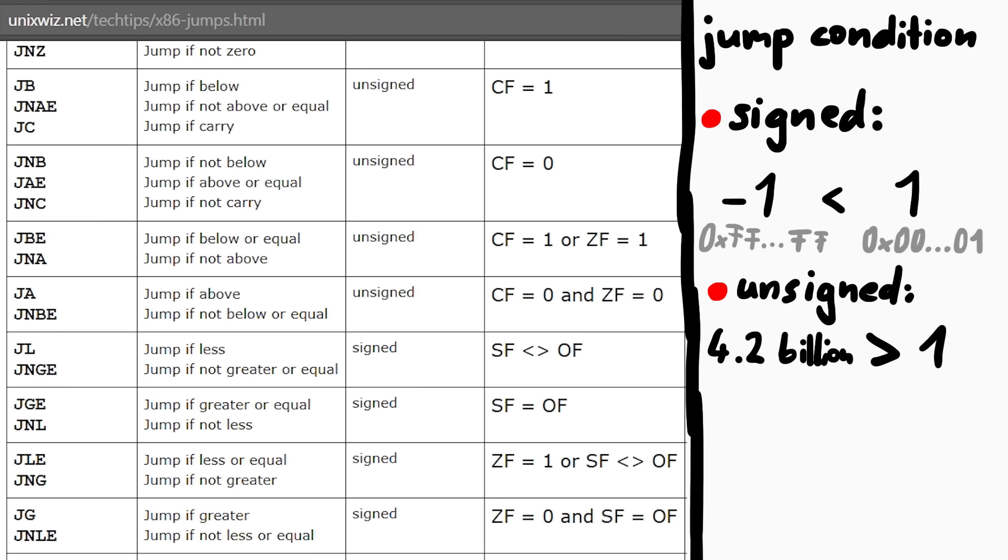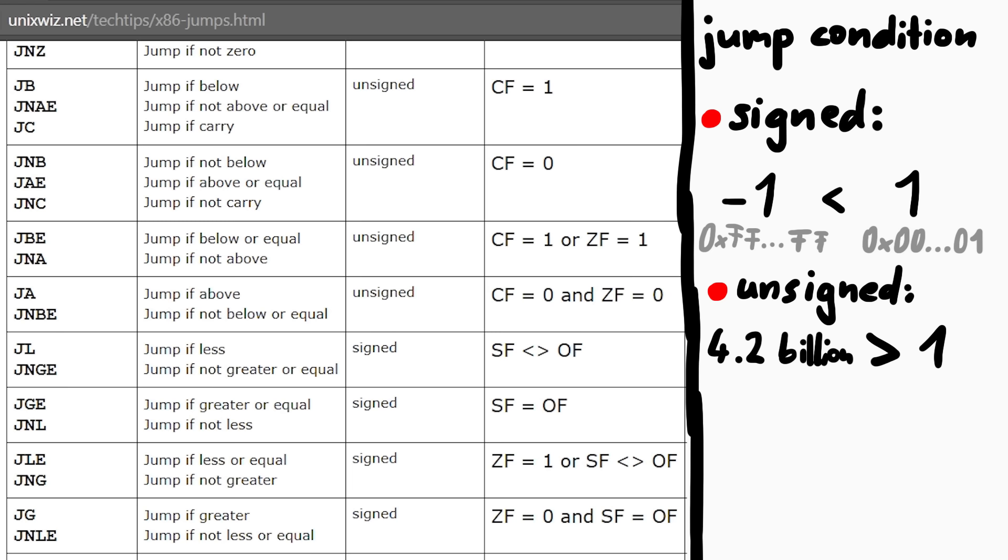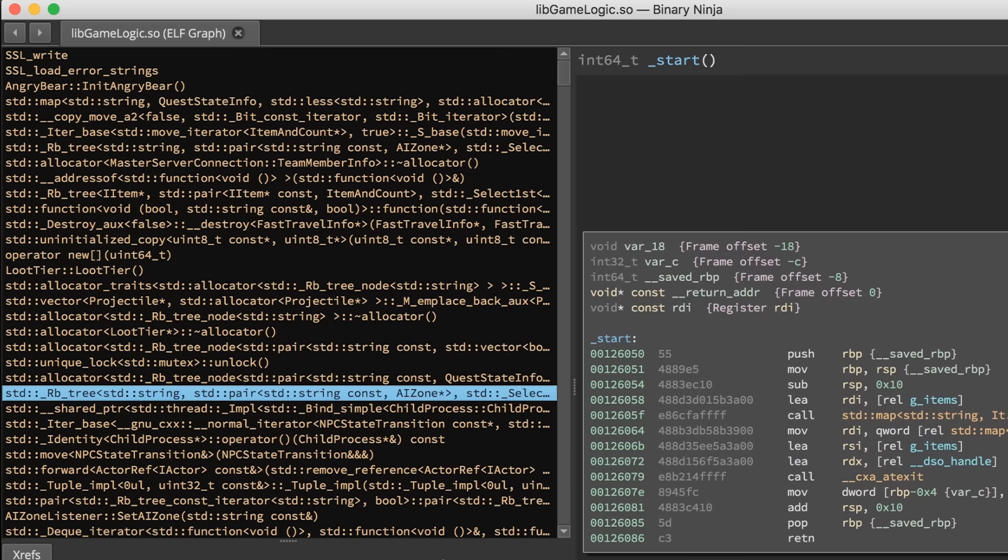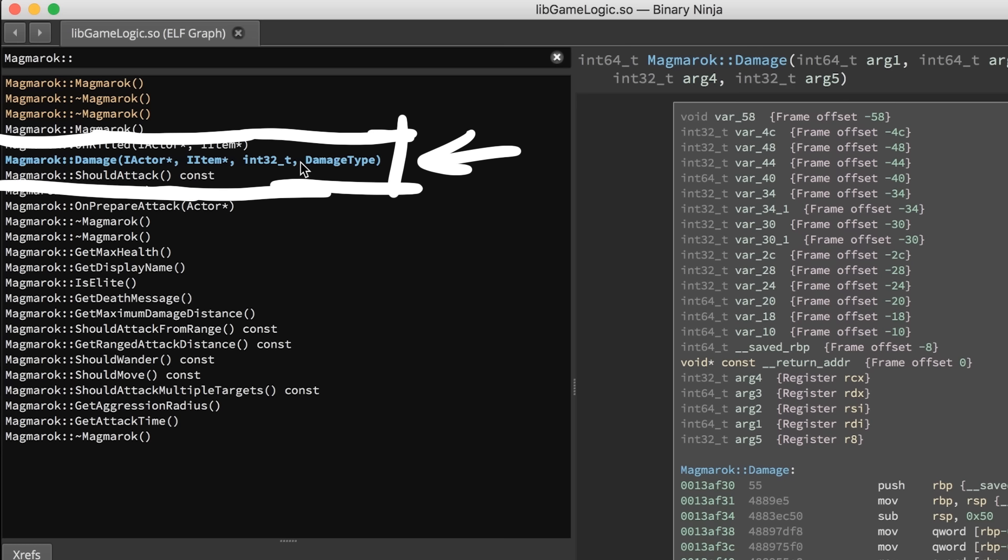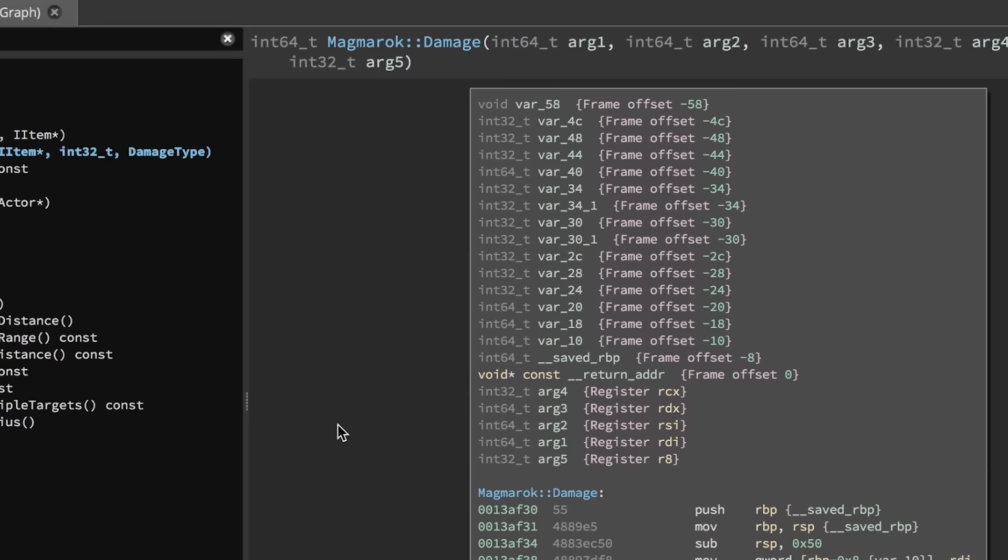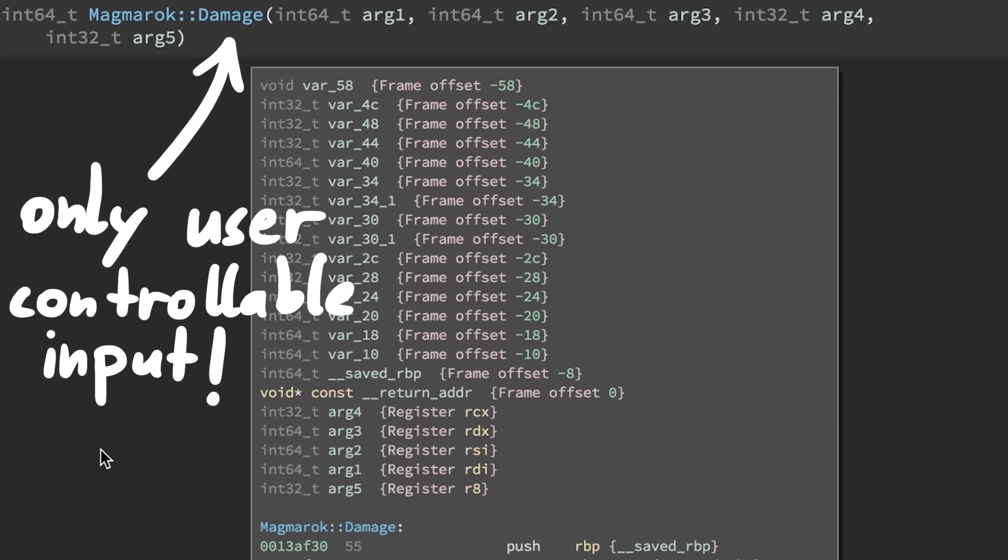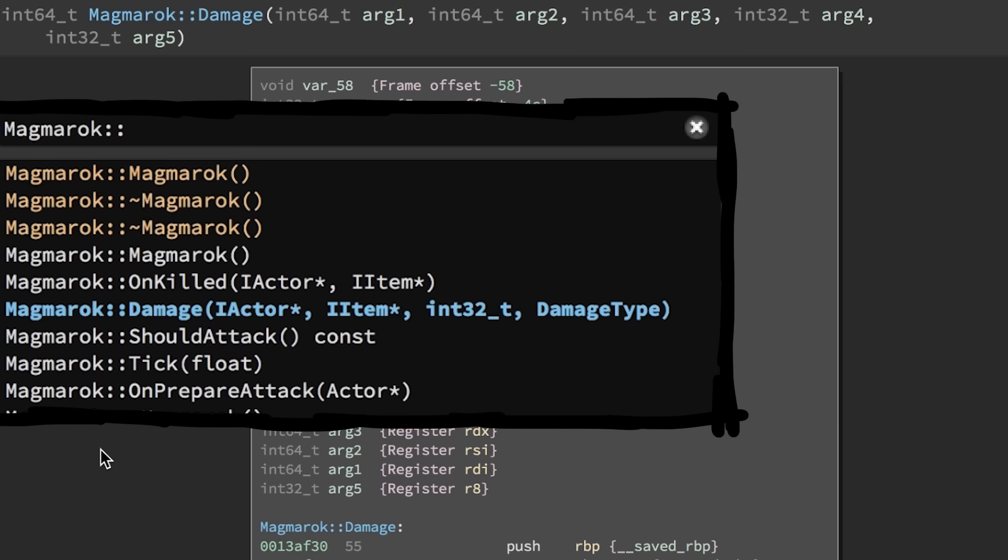And that helps us now with our plan. We essentially look for where a signed value, like the health, is handled with an unsigned instruction, like below or above. Or the other way around, we take an unsigned value and compare it with less or greater instructions. So a good start to look is the damage function for Magmarok. Because in the end dealing damage to Magmarok is the only way how we as a player can interact with him. Or in more abstract terms, that is the only input we can give to the Magmarok program. This function takes an actor, an item, the amount of damage and the damage type as parameters.